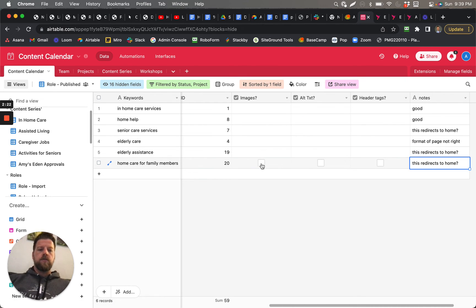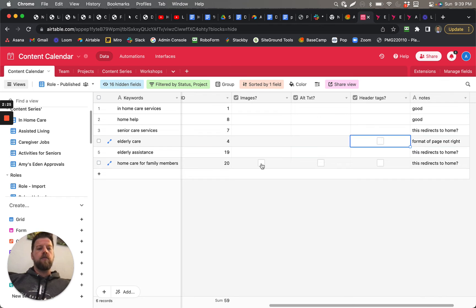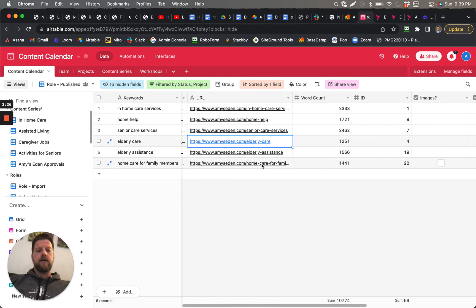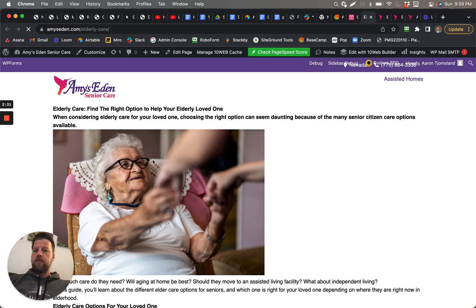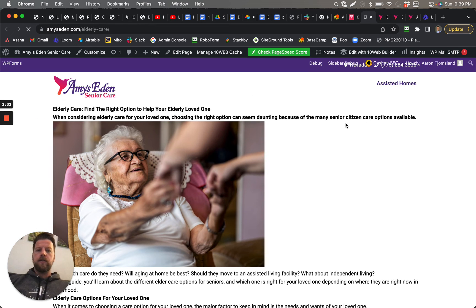And then the format right here is not right. So this one, Elderly Care, if you click on that one, for some reason it just hasn't gone through that final... You see how this is? It's just not formatted correctly.